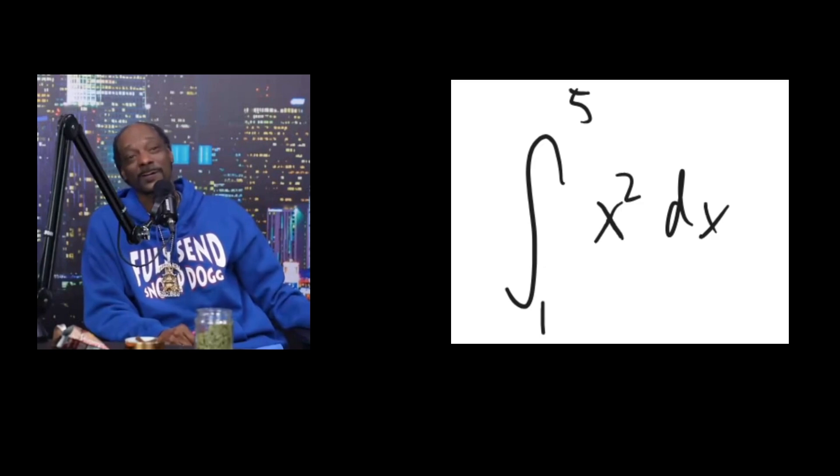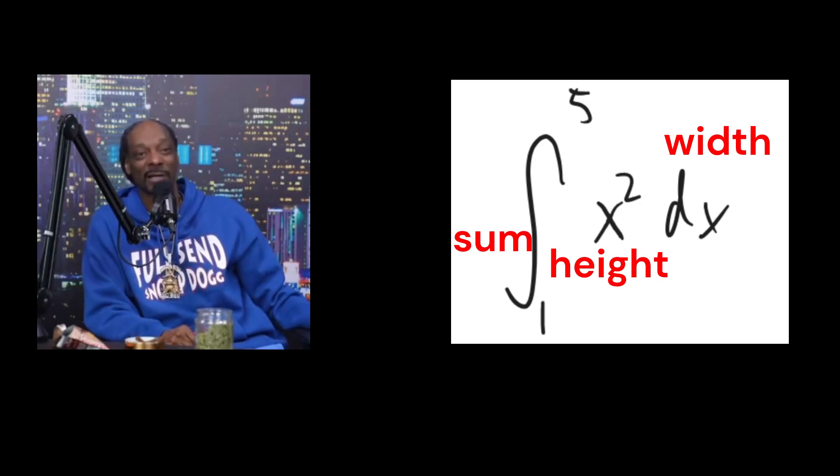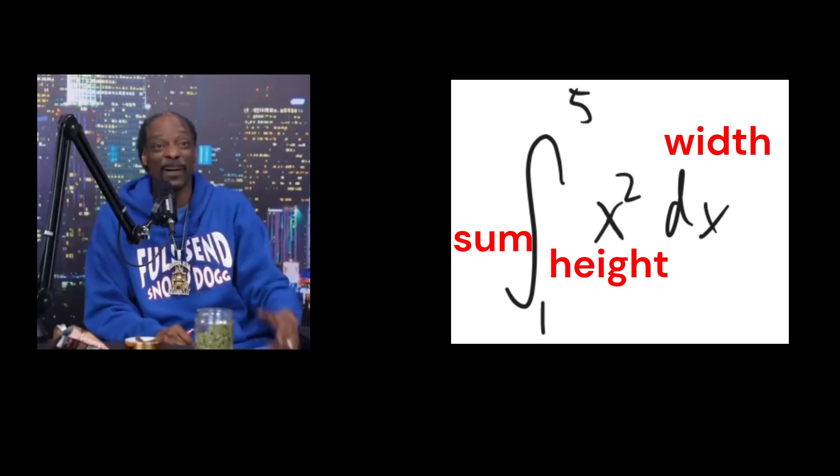Thus, the final expression for this area would be like this. Later, I'll teach you how to actually evaluate this expression, but I think this is enough for now, Kim.